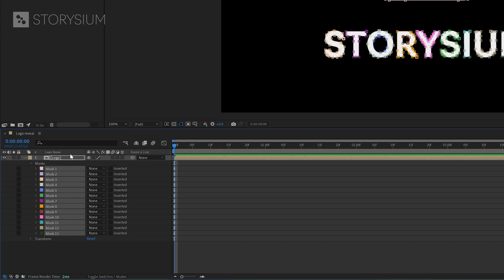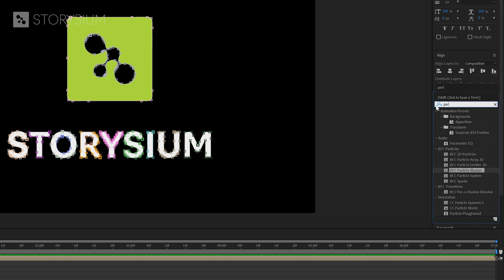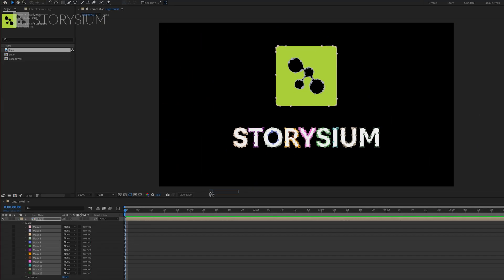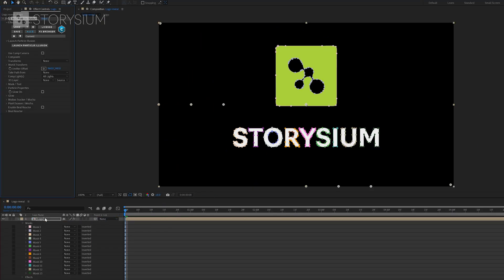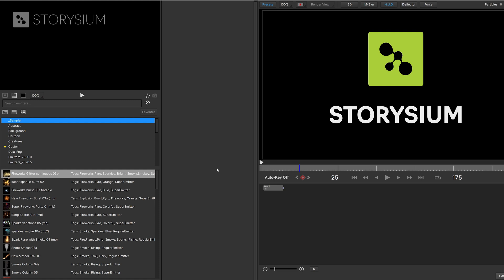We're going to use these masks as a path for the particle reveal. And speaking about particles it's time to add the particle illusion effect. If you've installed Boris FX Continuum you will find the particle illusion effect here inside the effects panel. I'm going to drag this effect over to the timeline and apply this to the logo layer. Then I'll move over to the effect controls panel and click on launch particle illusion. And this will open up particle illusion in a new separate window where we can continue.